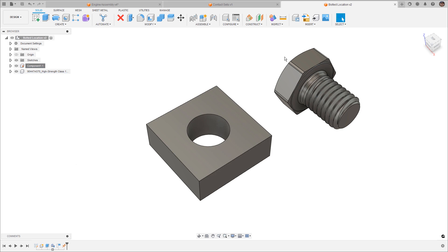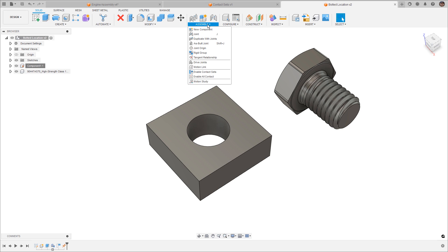Now, when we're doing this in Fusion, we are using joints, which have a slightly different way of thinking. Now, what a joint does is it allows us to define the entire degrees of freedom of that component in one single operation. Rather than having to add multiple mates in order to put different pieces in place, we can do this with a single option.